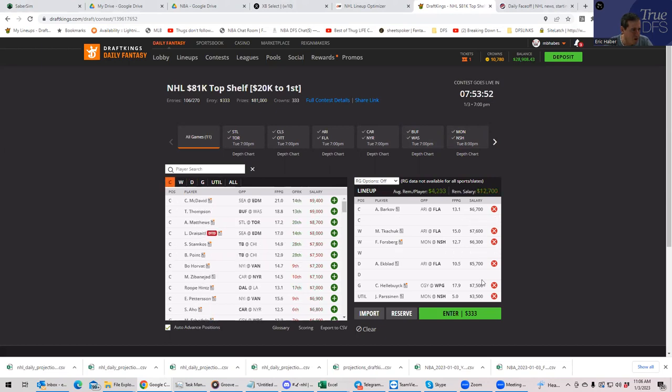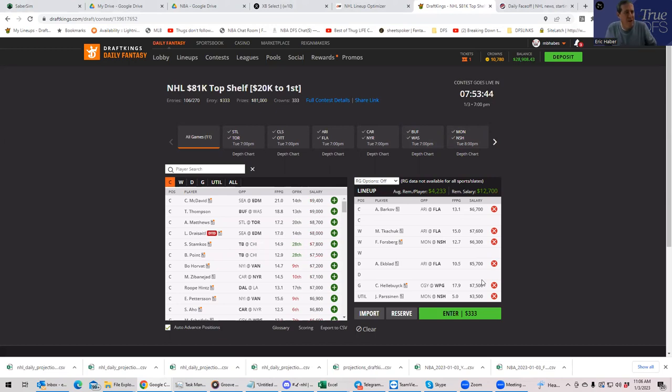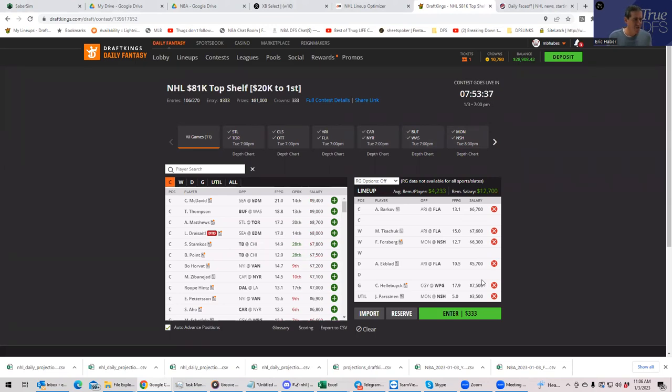So we'll get rid of Ovechkin and Strome. And we'll put in Forsberg and Protas. So right now we have 3-2. And we have 42-33 left. So I'd like to get somebody from Nashville and or somebody from Florida in here.